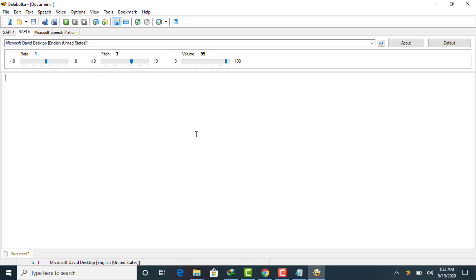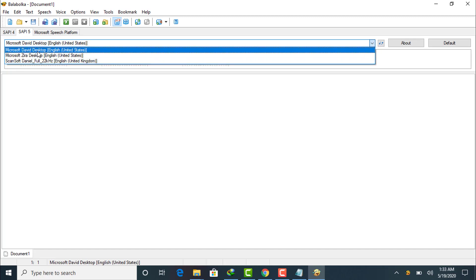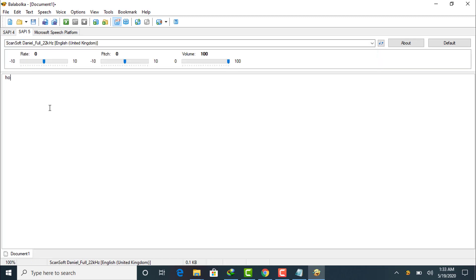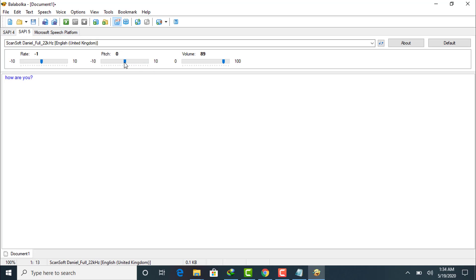Now open your Balabolka software. Once it's open, go to SAPI 5, and you will now see the Daniel British English voice listed there. Previously it only showed Microsoft David Desktop and Microsoft Zira Desktop, but after installation it now shows Daniel British English voice. Type any text, click the play icon to hear it. You can adjust the rate, adjust the pitch, and adjust the settings to your desired preference.